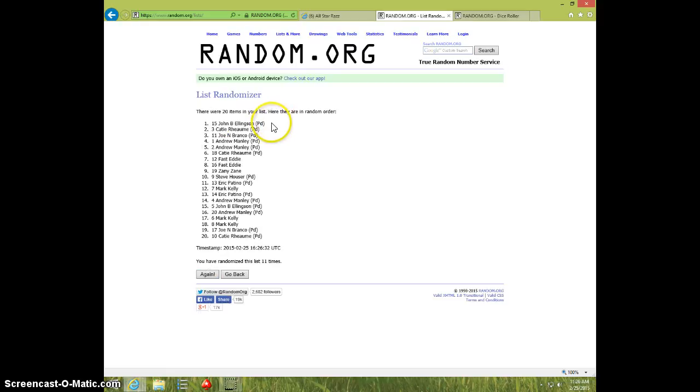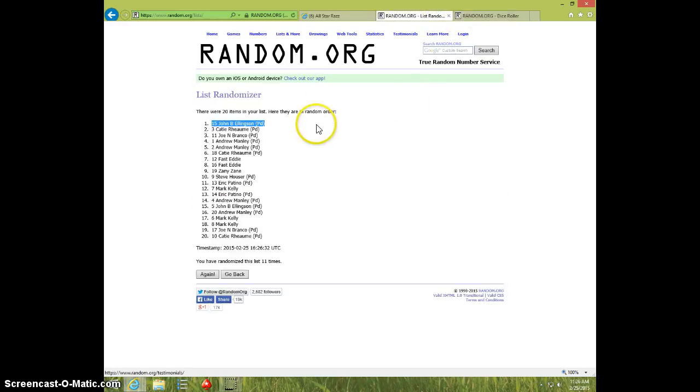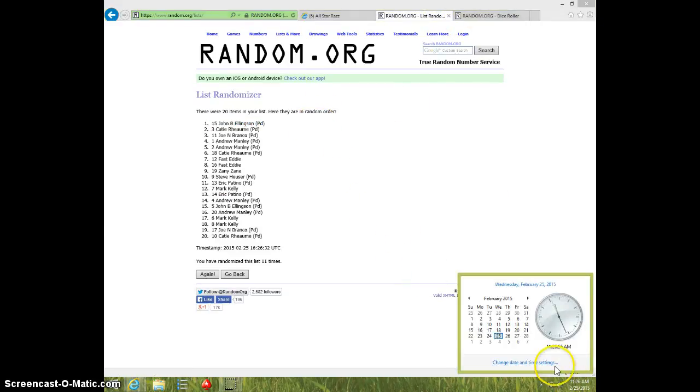John Ellingson, spot 15. 11 times. 11 on the dice. John on top. It is 11:26.